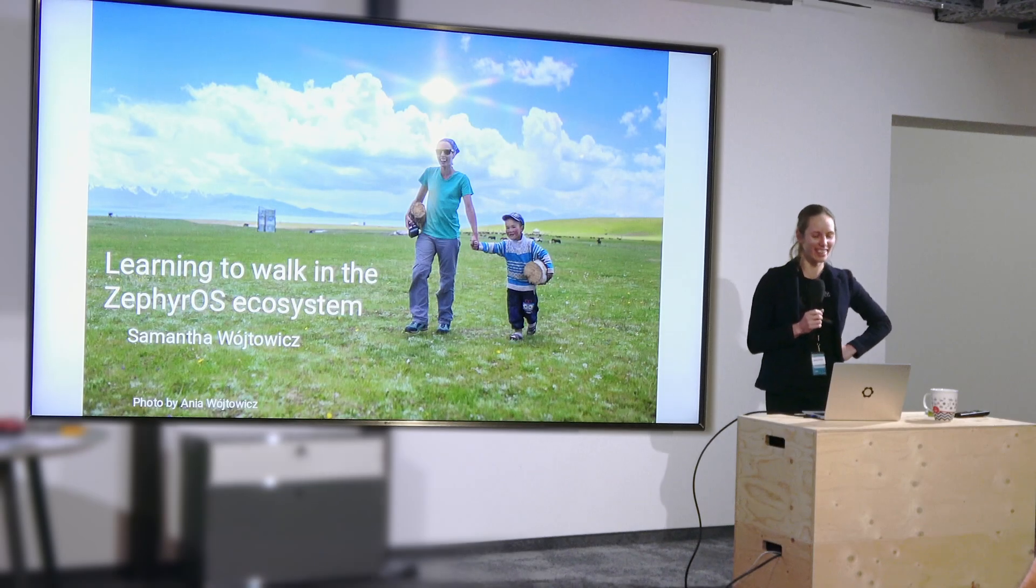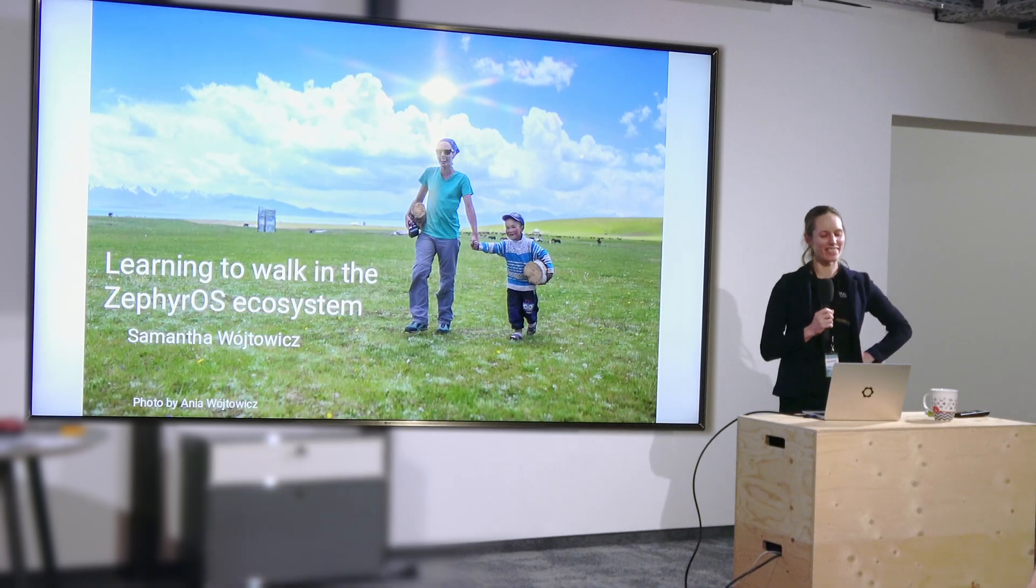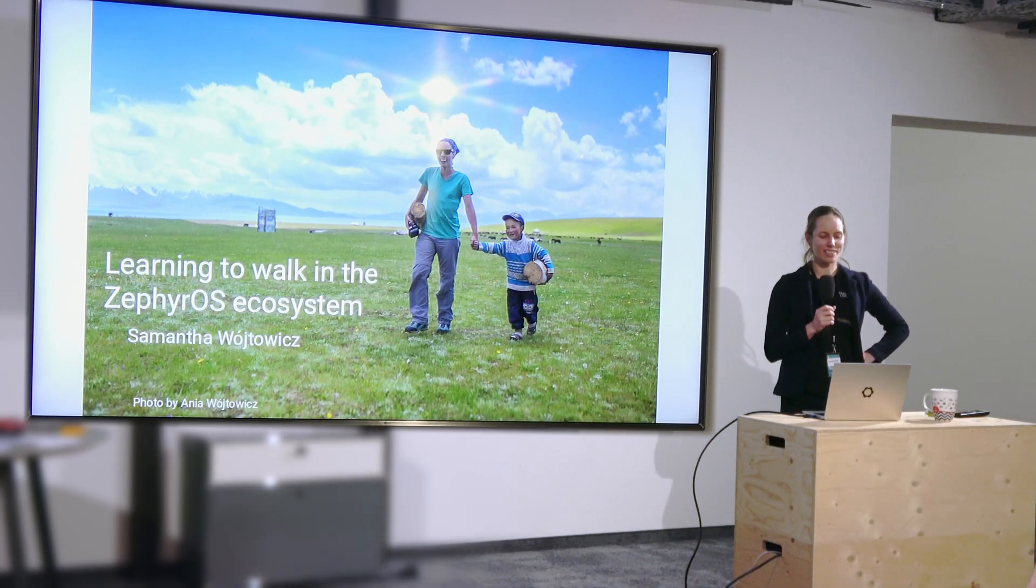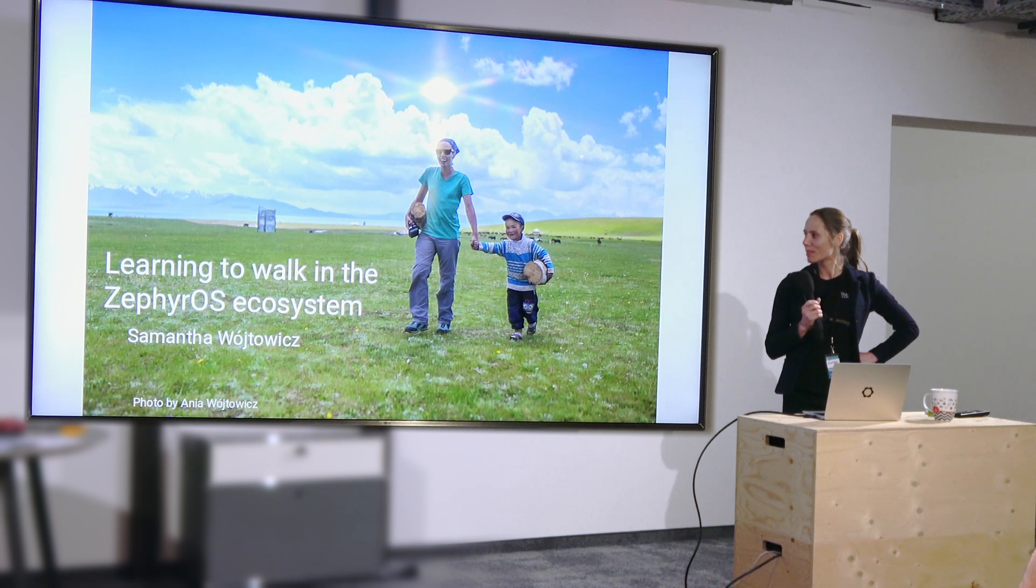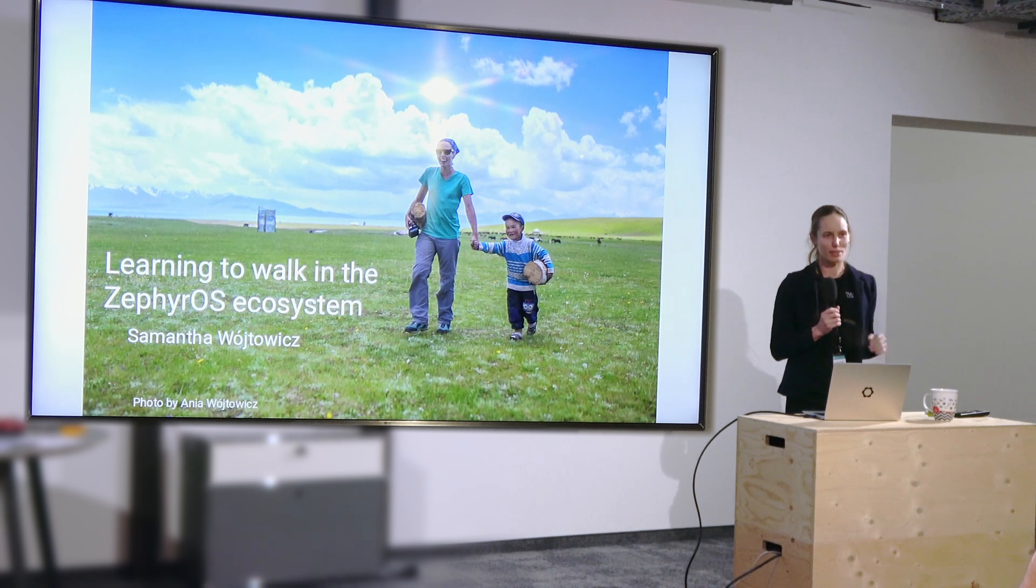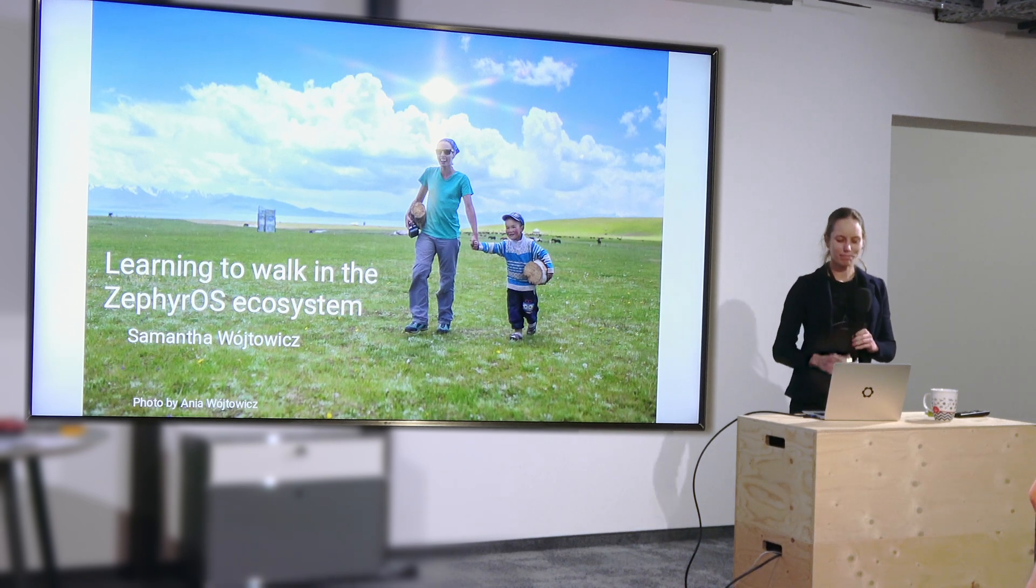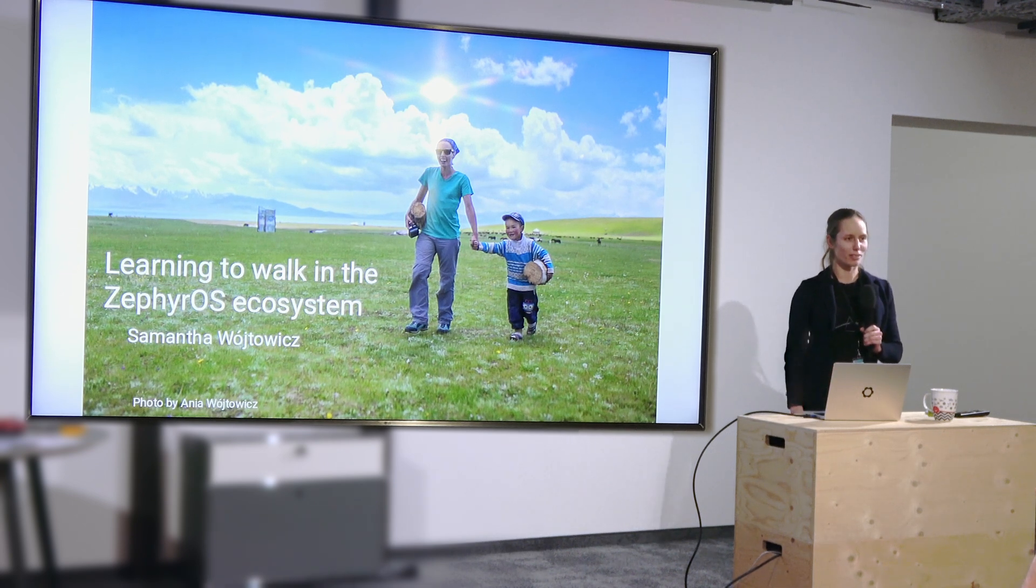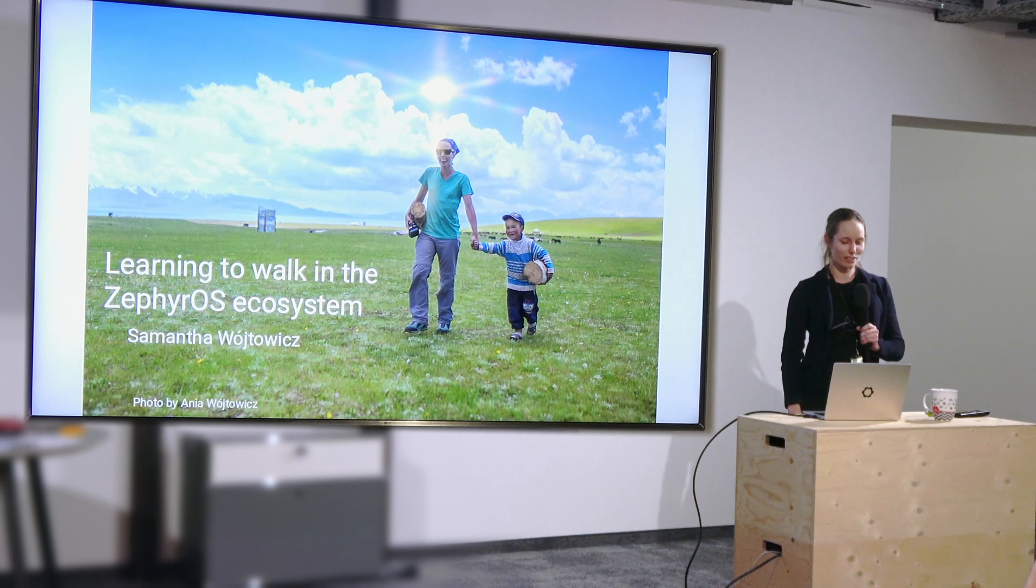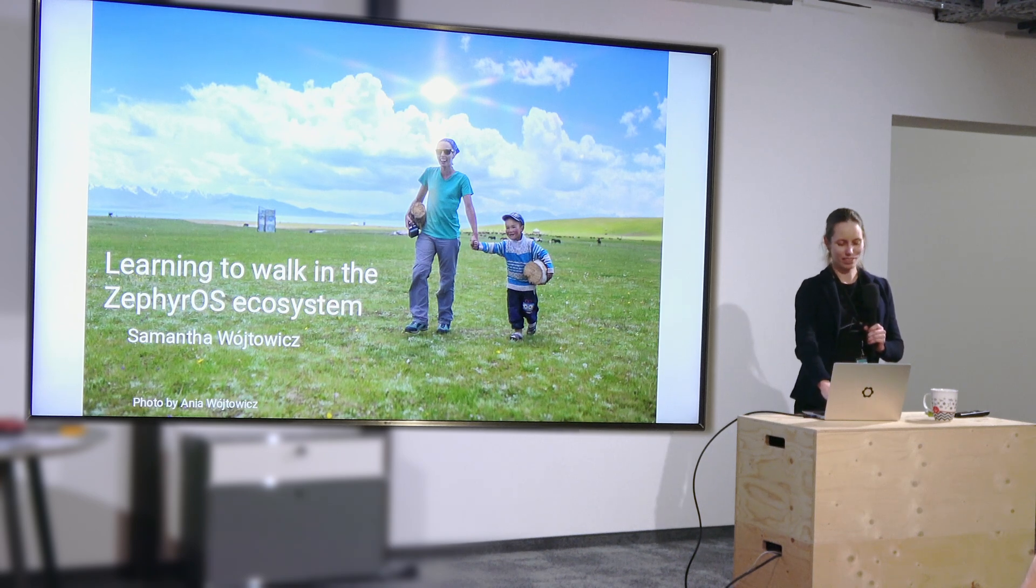This is a talk called Learning to Walk in the Zephyr OS Ecosystem. My name is Samantha Litojevich. I am not affiliated with Nordic or Grand Centric.